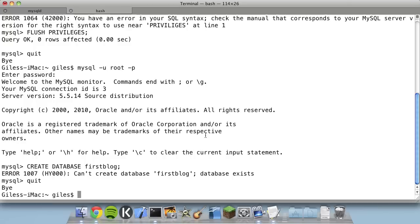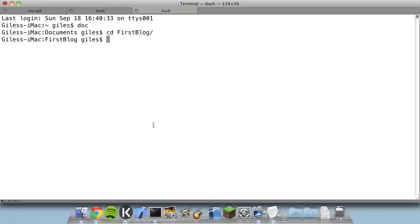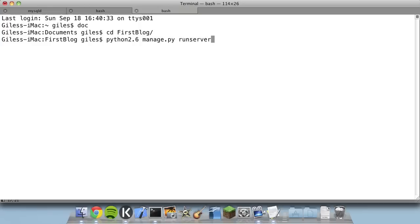Let's have a go running our Django project. This is not the final Django server — this is a development server built into Django that lets you test your code while still working on your project. It's not very powerful and you don't want to use it for production. To use it, invoke: python2.6 manage.py runserver. There's one little detail: the MySQLdb library we installed has probably installed to Python 2.6, and we upgraded to Python 2.7, so we need to use Python 2.6 just for this one script.